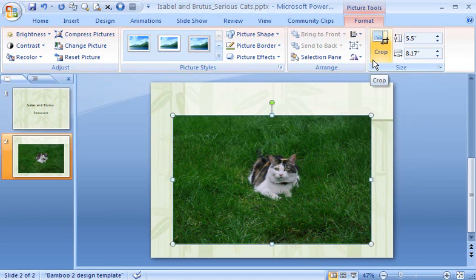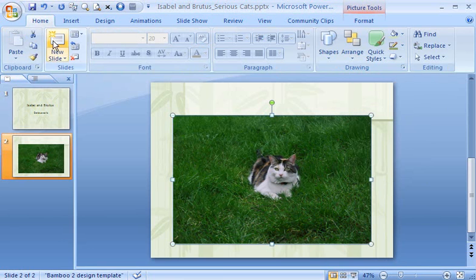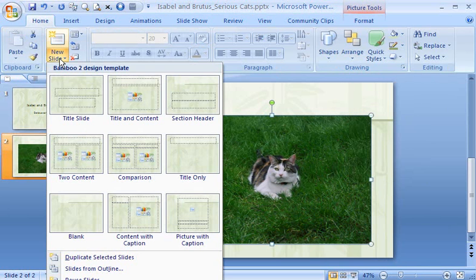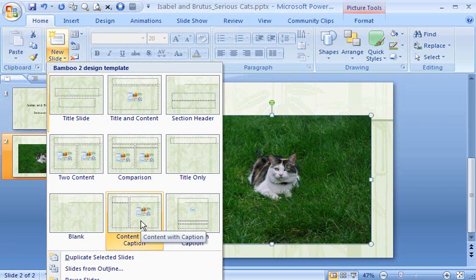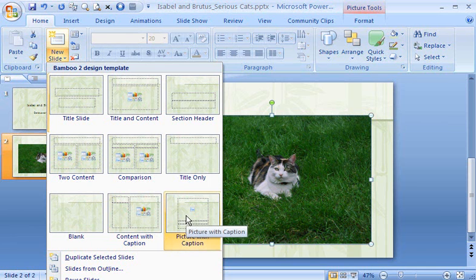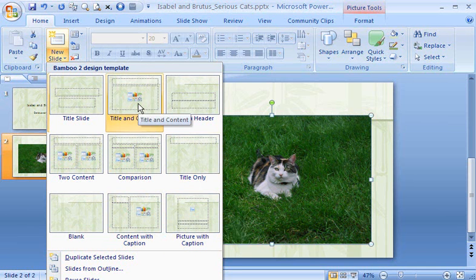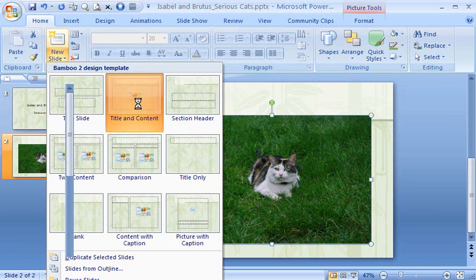Now for another method. If you want PowerPoint to do more of the work for you when you insert a picture, use one of the content layouts. This layout, Content with Caption, gives you space on the left to add text, with the picture on the right. Picture with Caption is another, more artsy choice. The Title and Content layout is the most basic. I'll use that as an example.